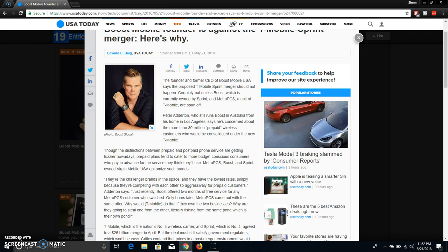That's interesting there. Peter Aderon, who still runs Boost in Australia from his home in Los Angeles, says he's concerned about the more than 30 million prepaid wireless customers that would be consolidated under the new T-Mobile.